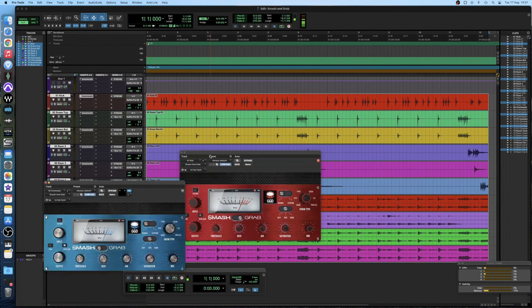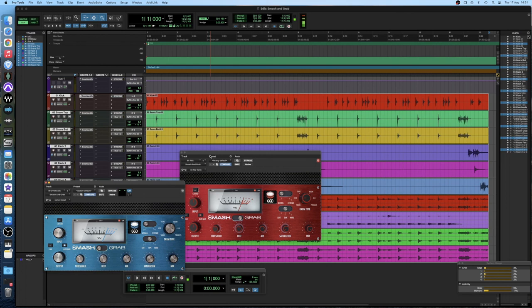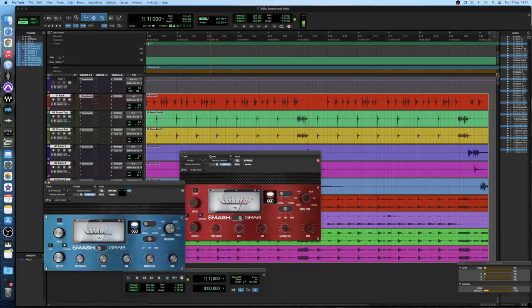So that was a quick look at compression using Get Good Drums smash and grab compressor plugin. You can check out a 14-day free trial on their website and see how quick and simple it is to dial in some great sounding compression. If you're a beginner or if you just want an extremely intuitive compressor that sounds great then I would highly recommend this plugin.